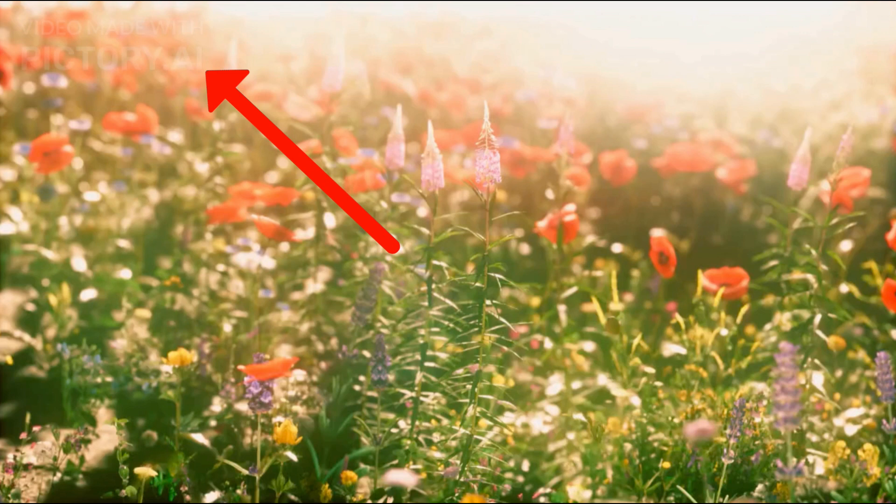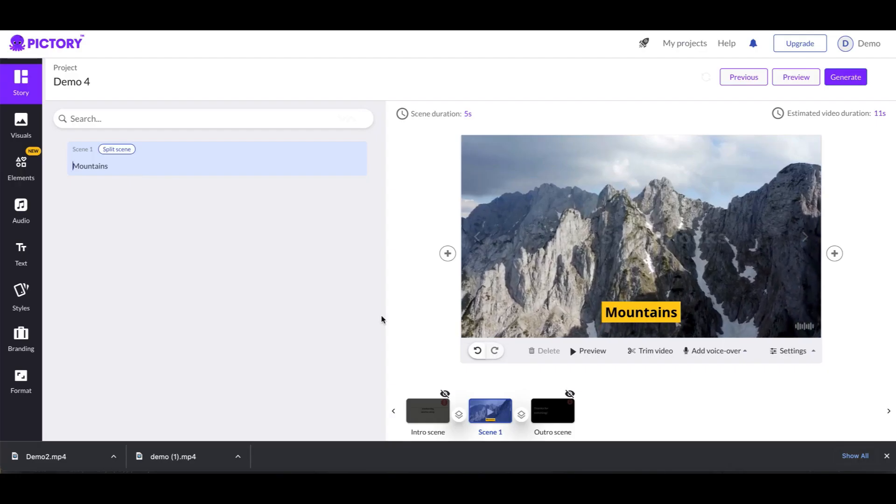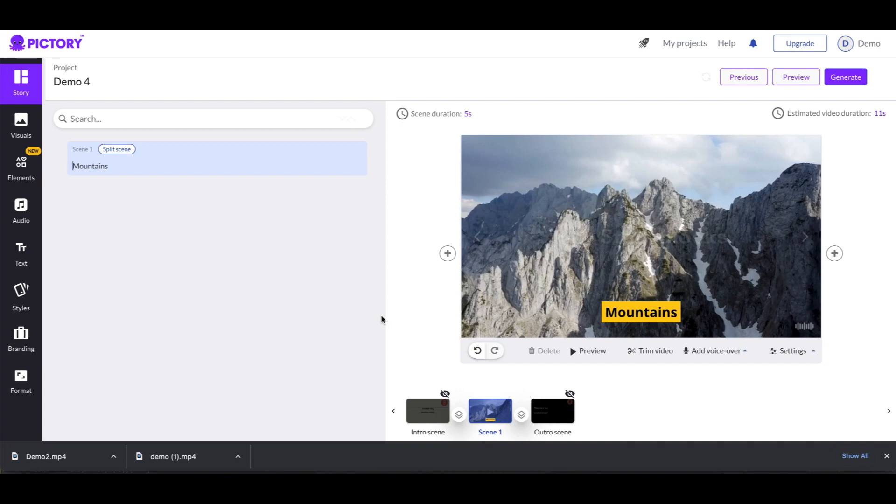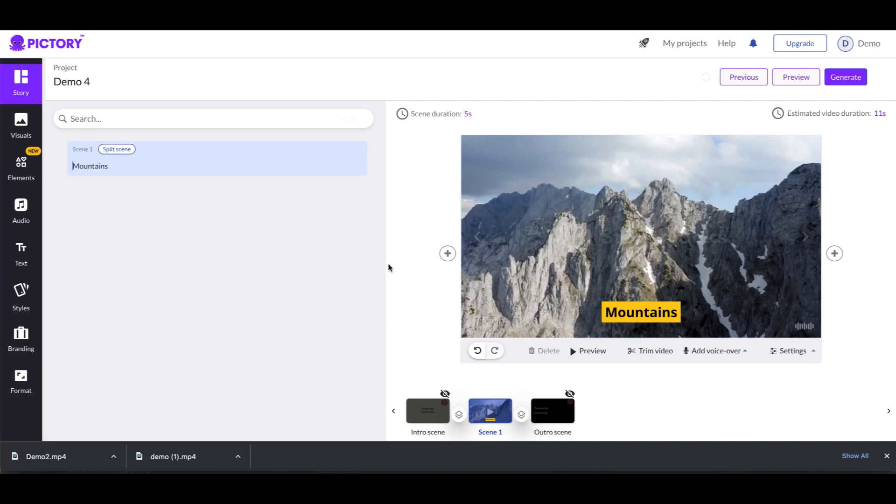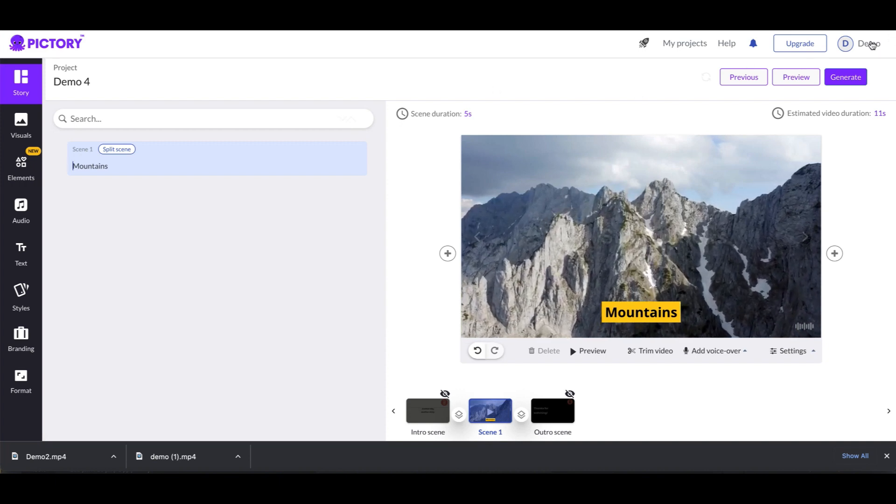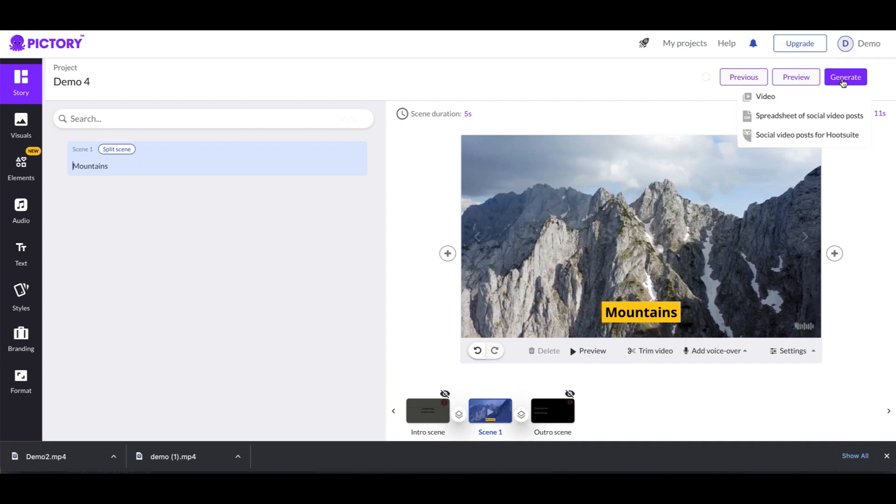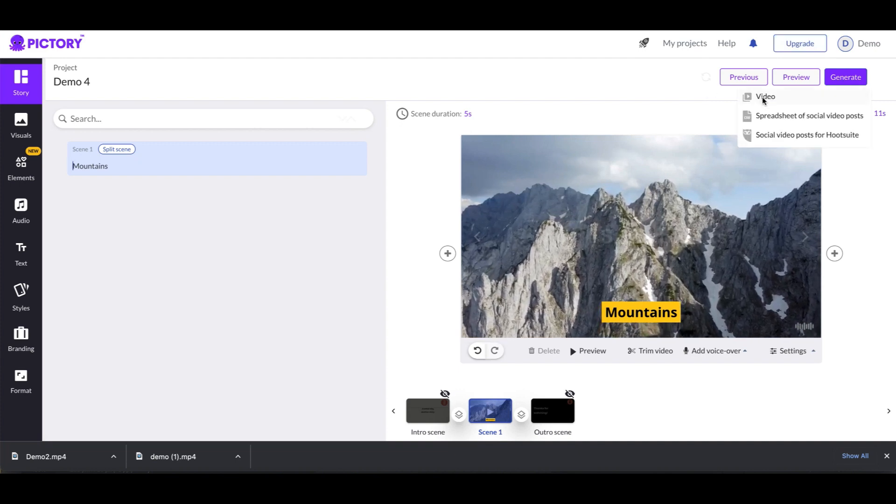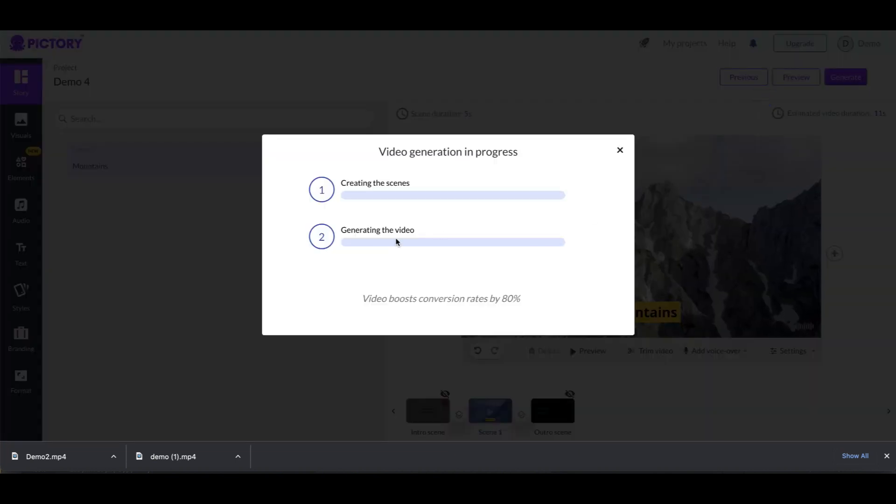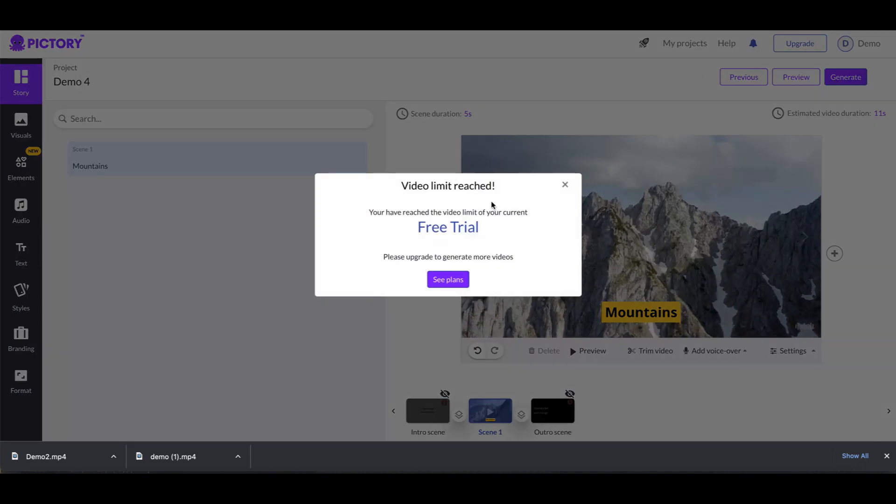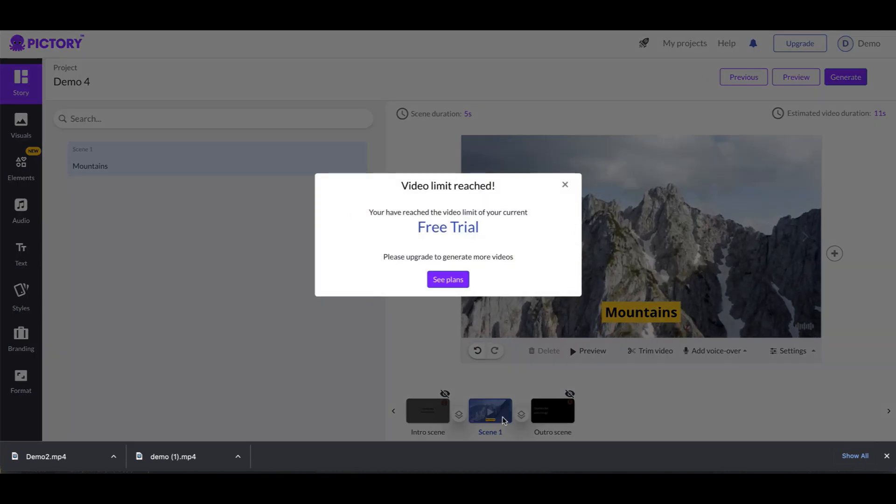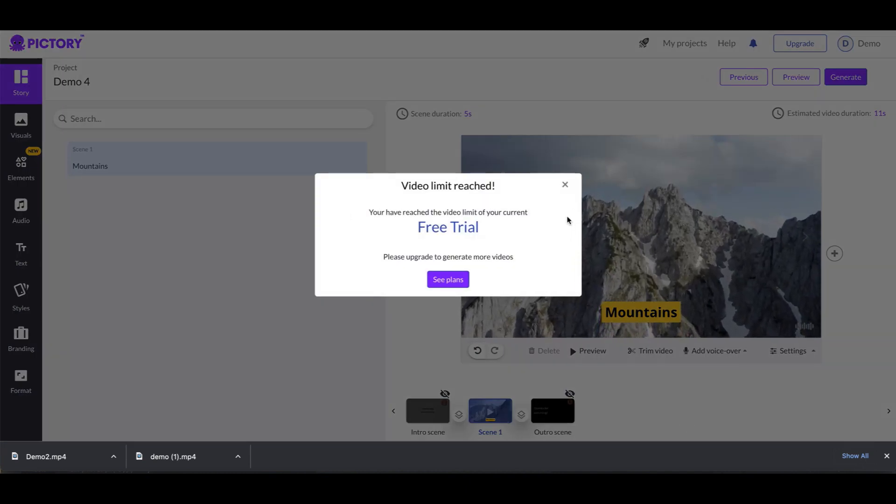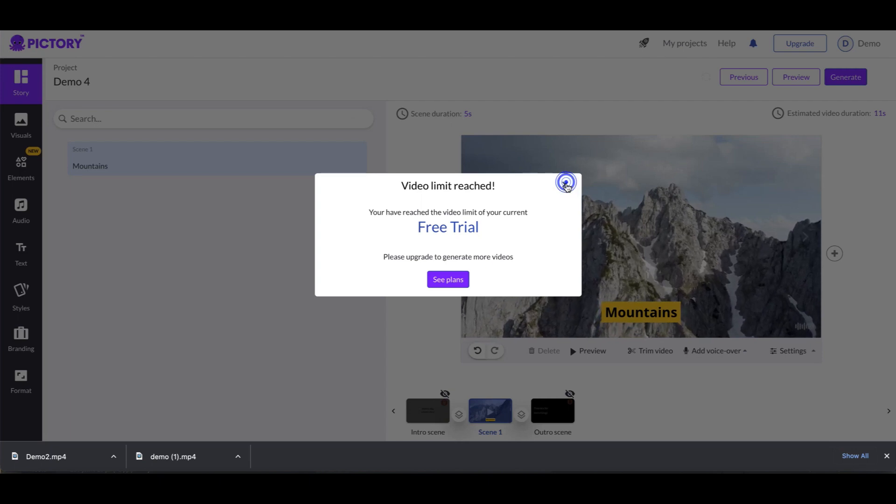Alright, so that's it. So you can do as many projects as you want. The only thing that you cannot do is when you come down to generate, you cannot generate a video because this should not generate because it hits the free trial mark.